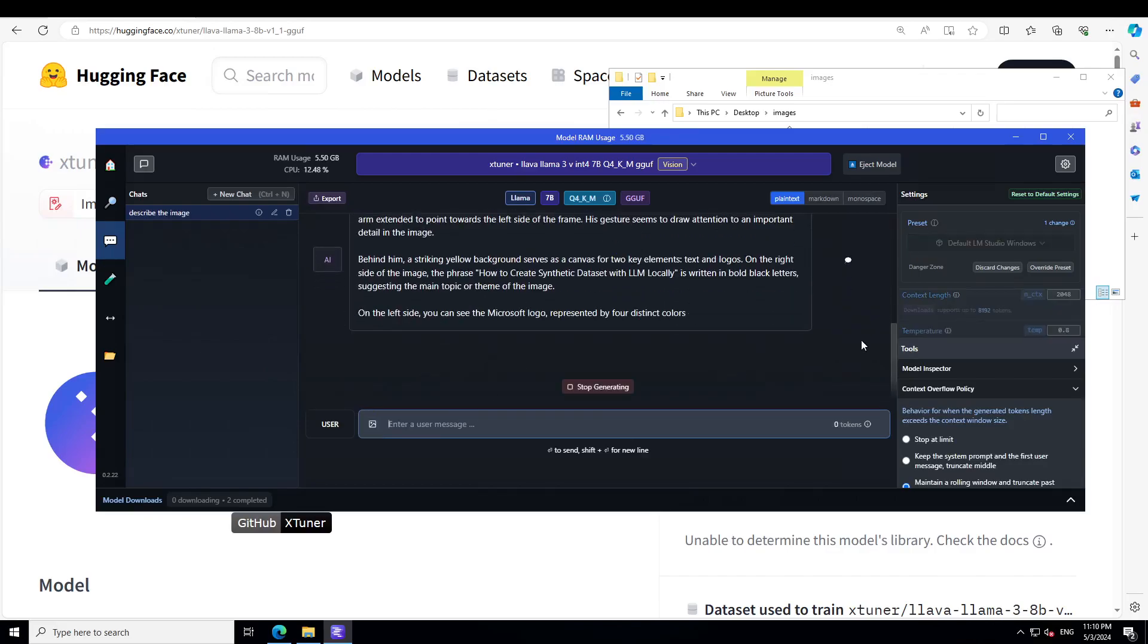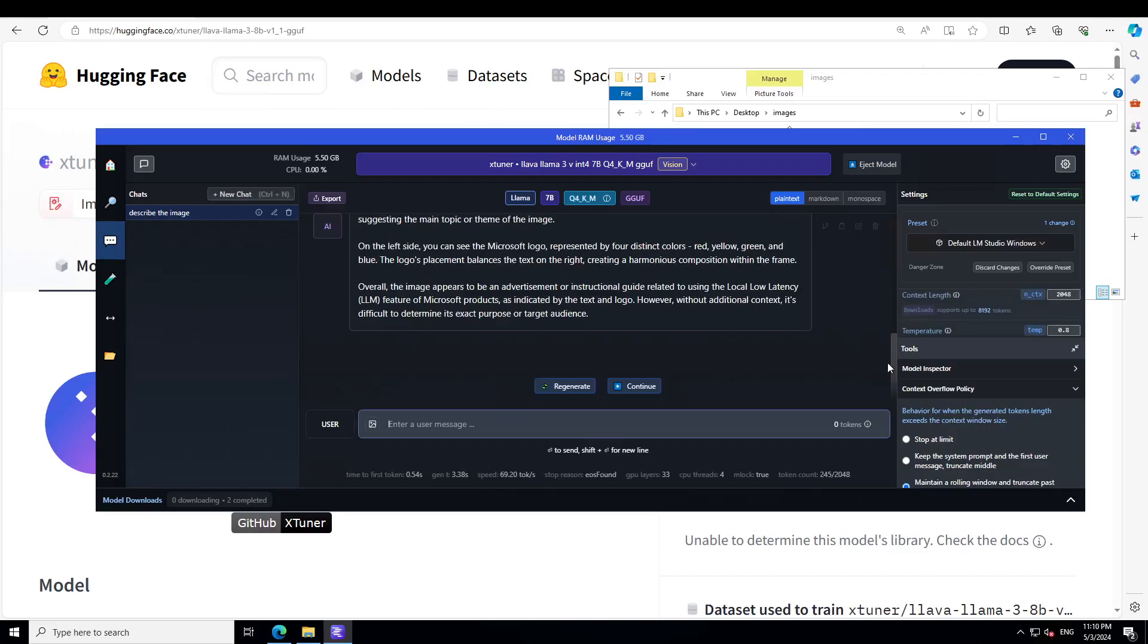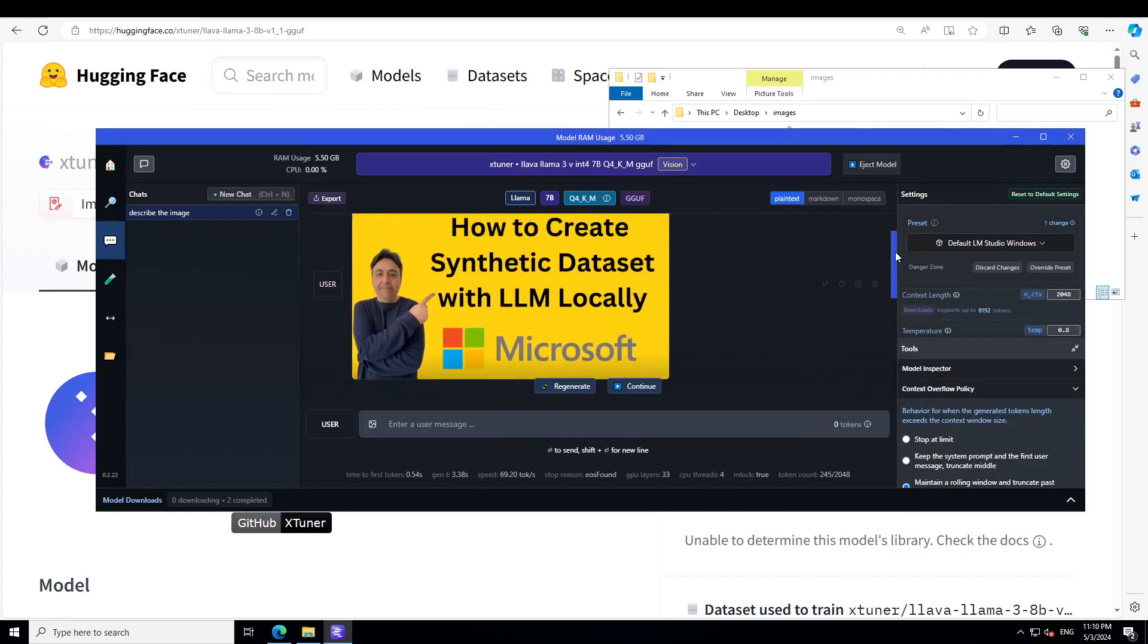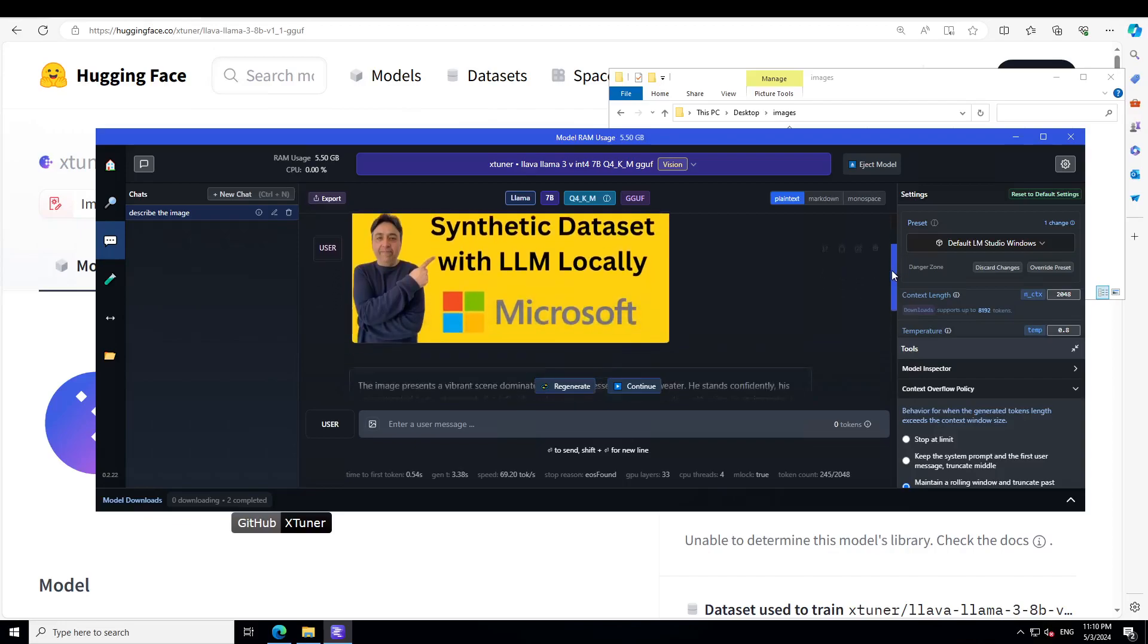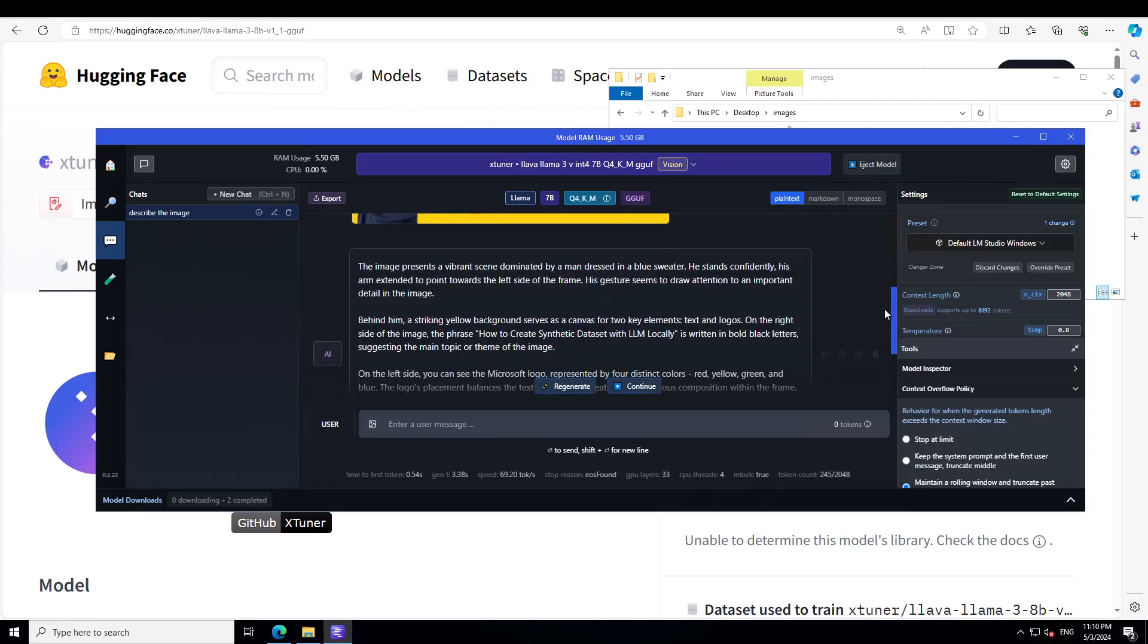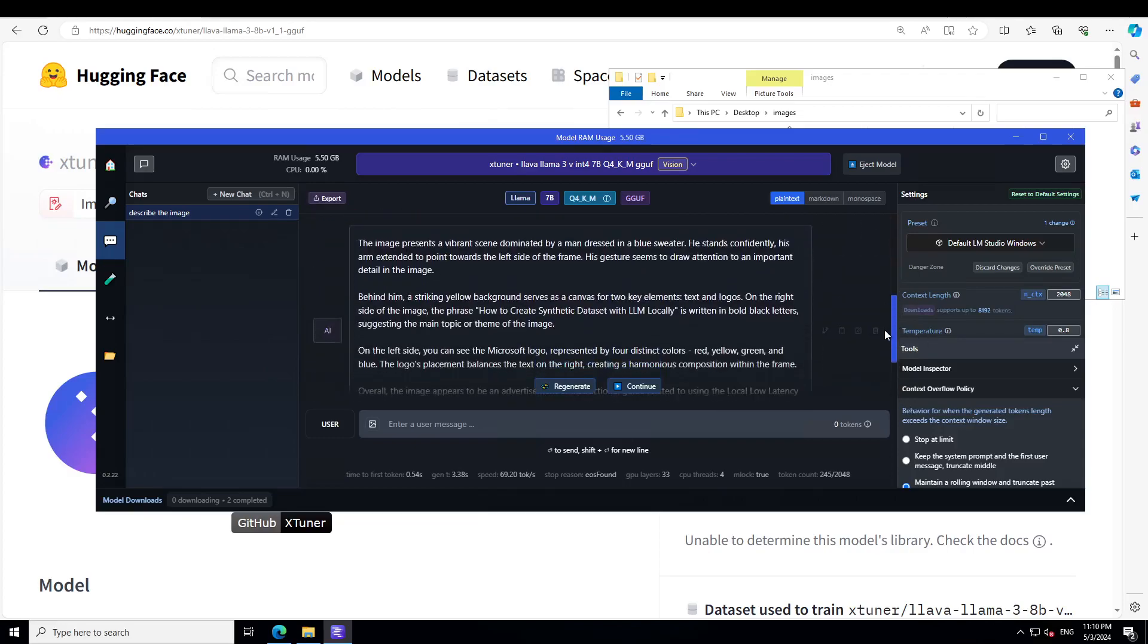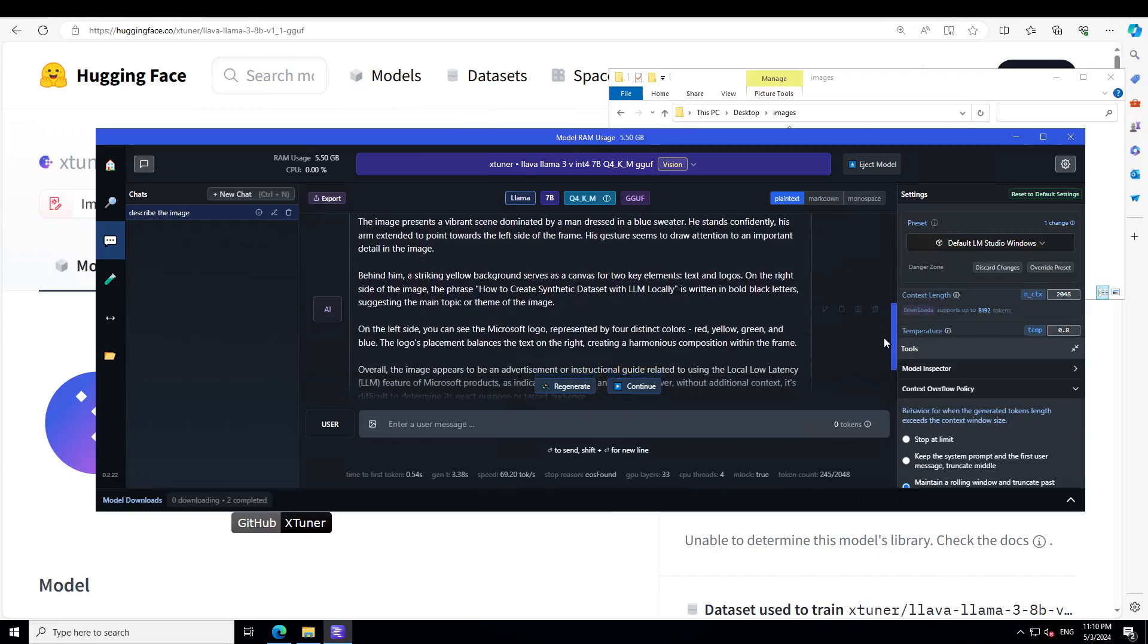It's not as good for OCR, but let's see what it says. So this is my YouTube thumbnail for another video. It says the image presents a vibrant scene dominated by a man dressed in a blue sweater. He stands confidently, his arm extended to point towards the left side of the frame. His gesture seems to draw attention to an important detail in the image. Behind him, a striking yellow background serves as a canvas for two key elements: text and logos.